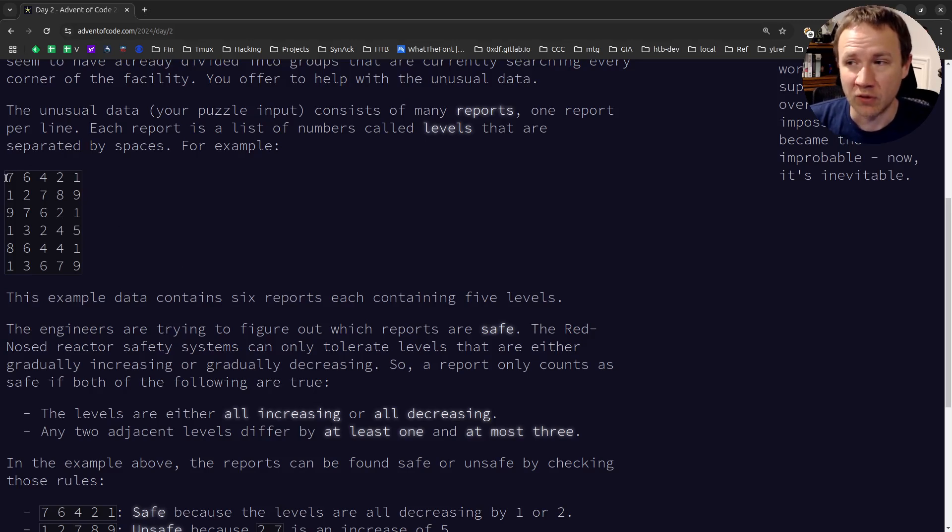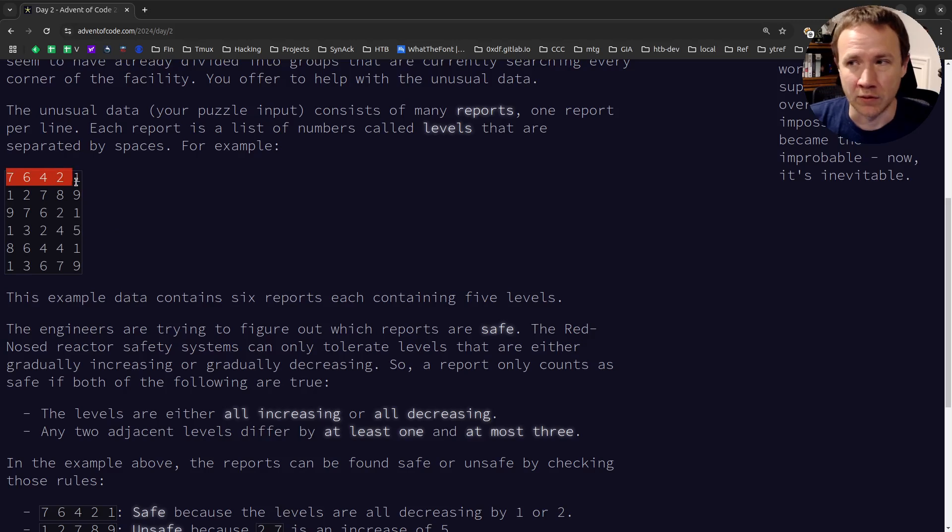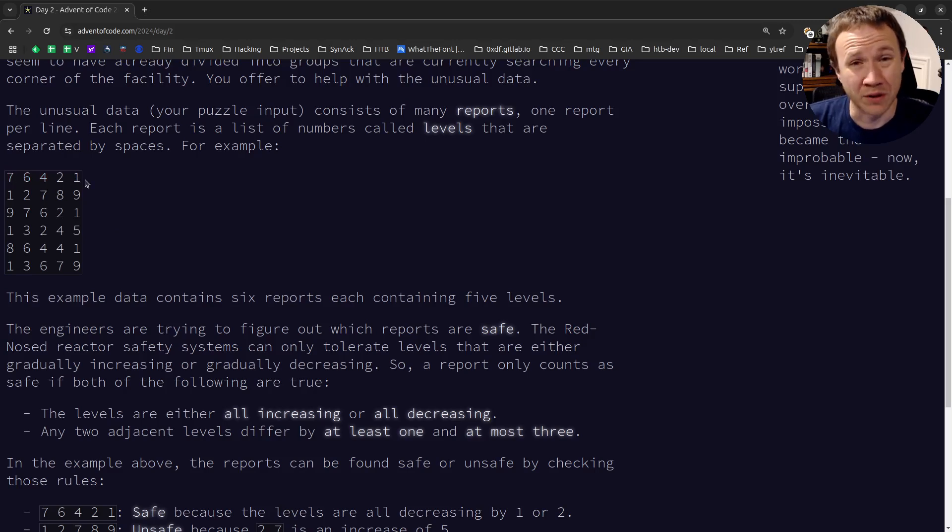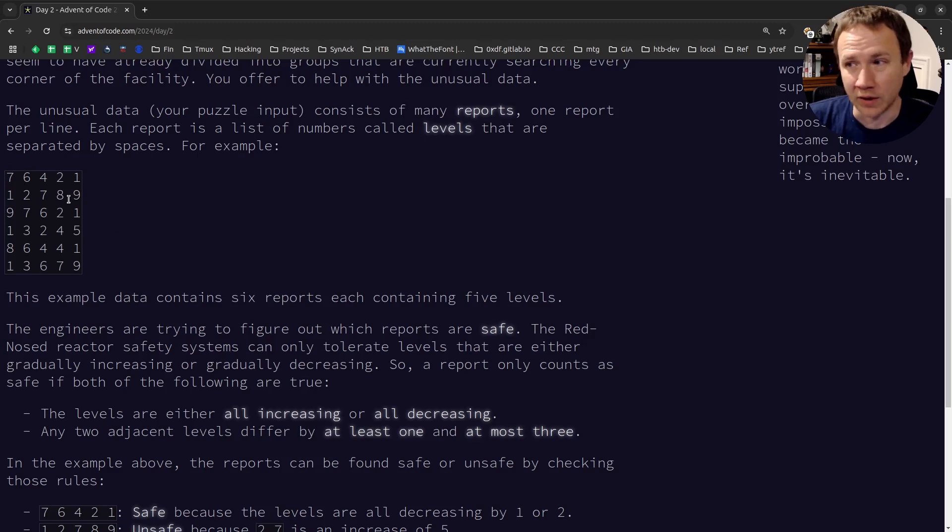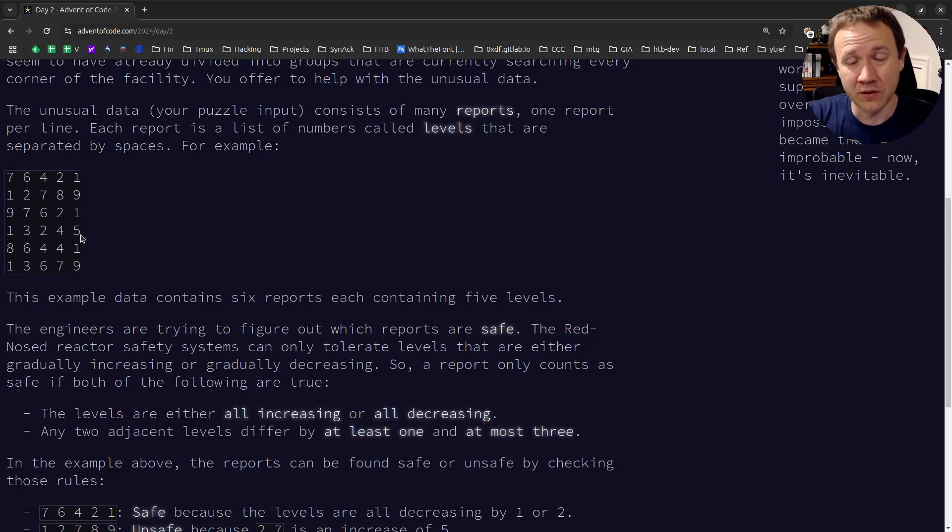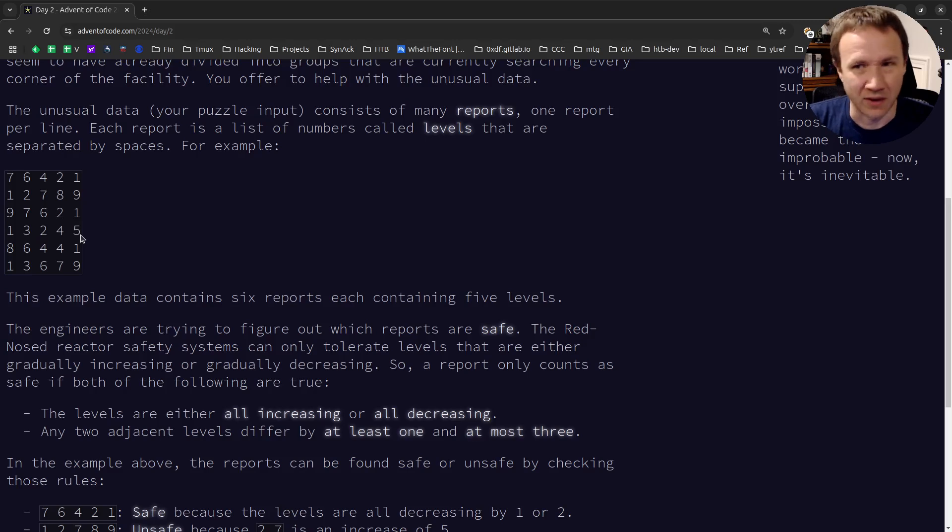First, it has to be completely increasing or completely decreasing. So like seven, six, four, two, one is completely decreasing. One, two, seven, eight, nine, completely increasing. One, three, two, four, five, increases to three, decreases to two, that's not safe.